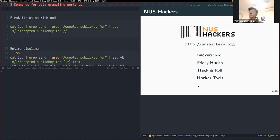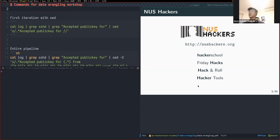We also use bash scripting to write convenience scripts. For Hacker School, we conduct workshops every Saturday — it's more introductory, covering things like web development, app development, and so on. We also have Friday Hacks, organized weekly on a Friday, where we invite speakers from academia, industry, or even students to talk about interesting technical topics.